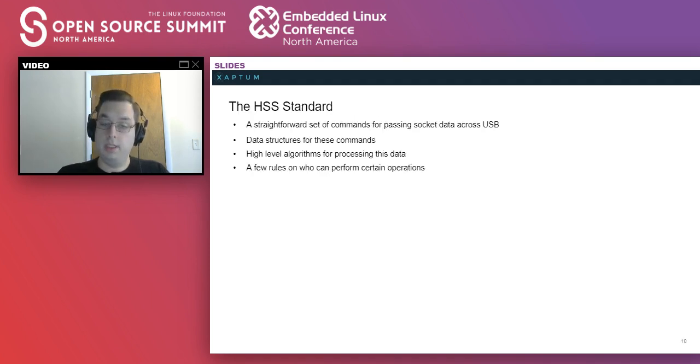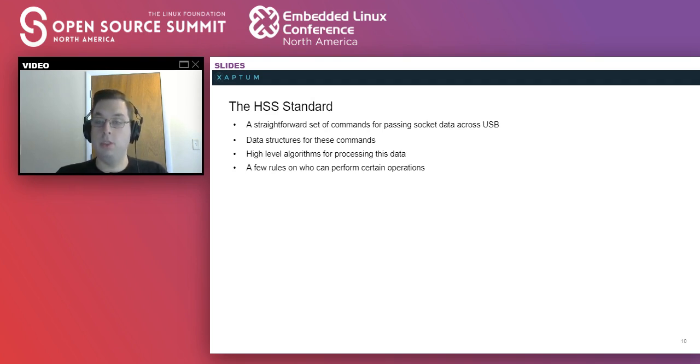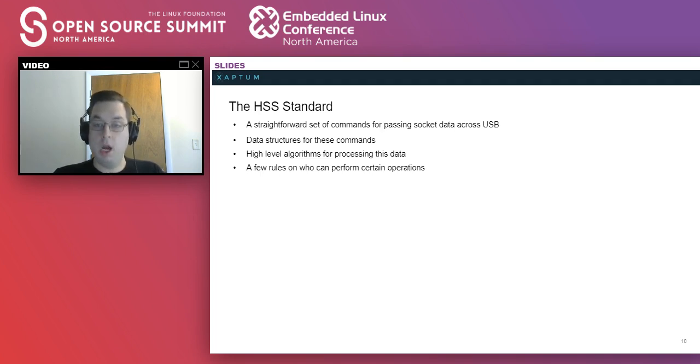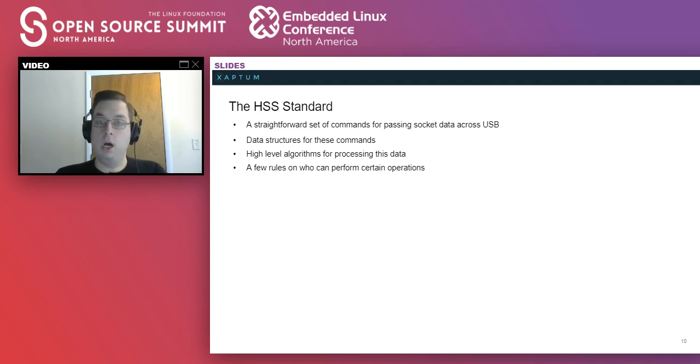To accomplish this, we created a relatively straightforward standard defining a number of commands, data structures, and algorithms for processing the data, along with a few rules on which side can process what.